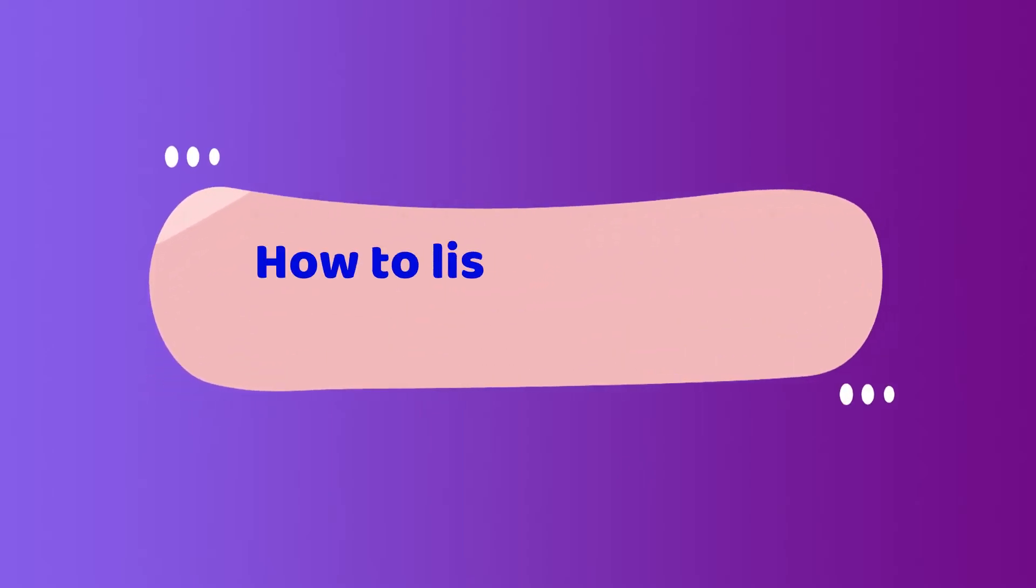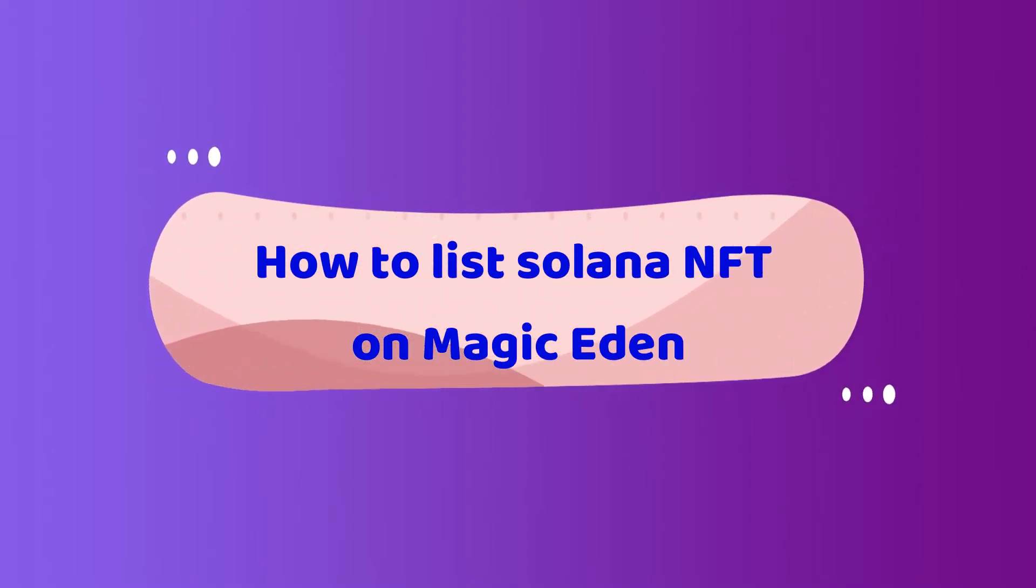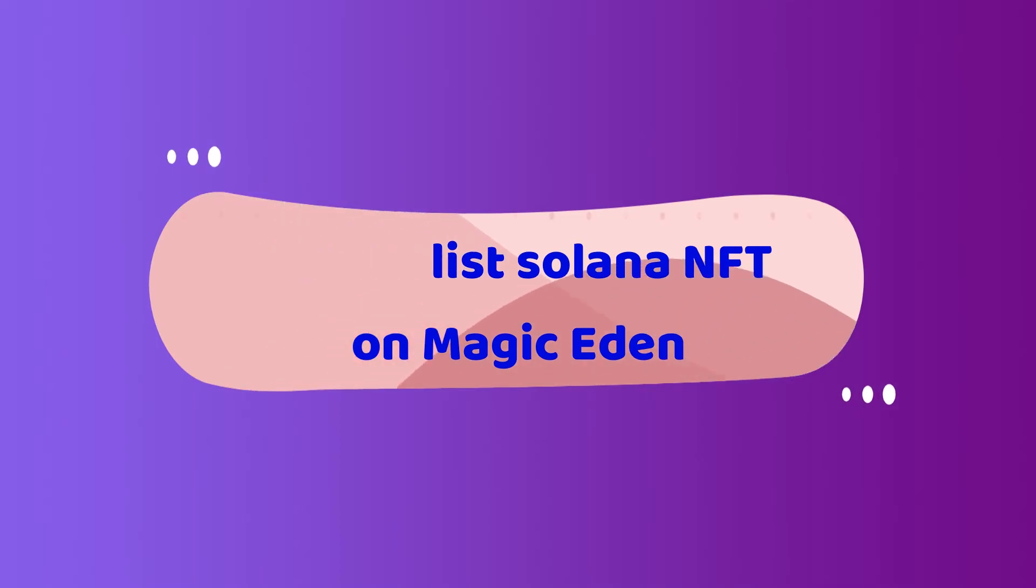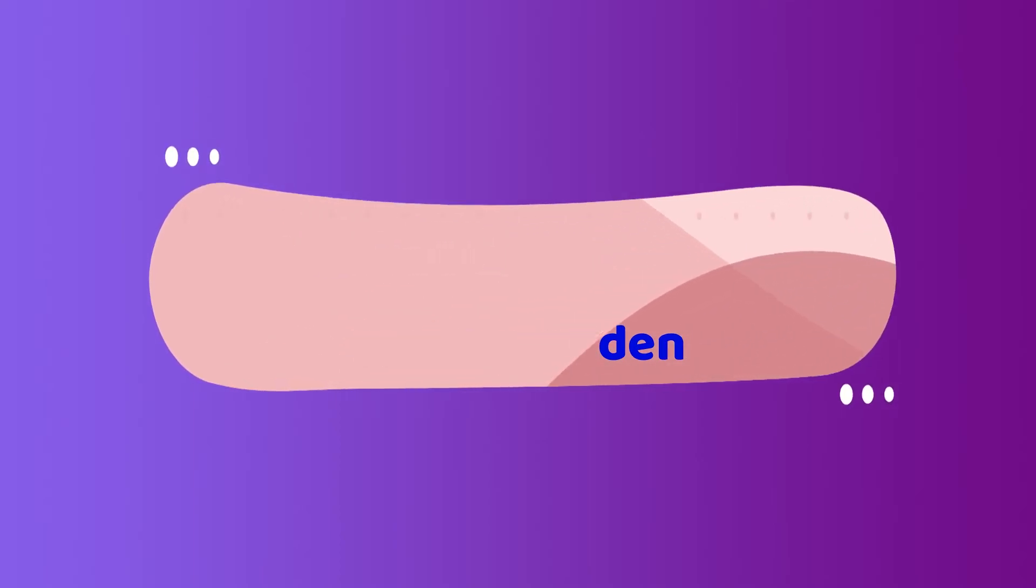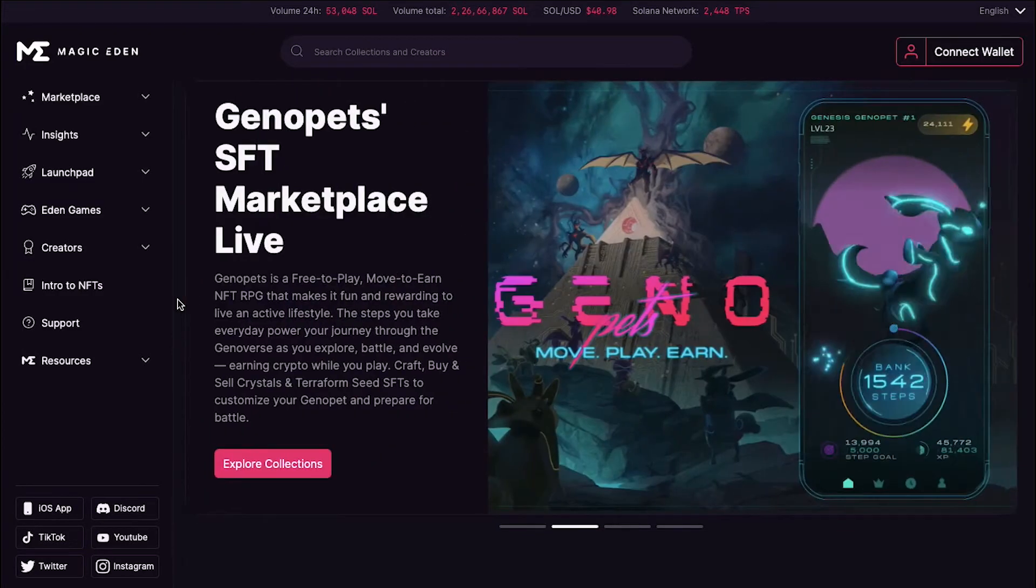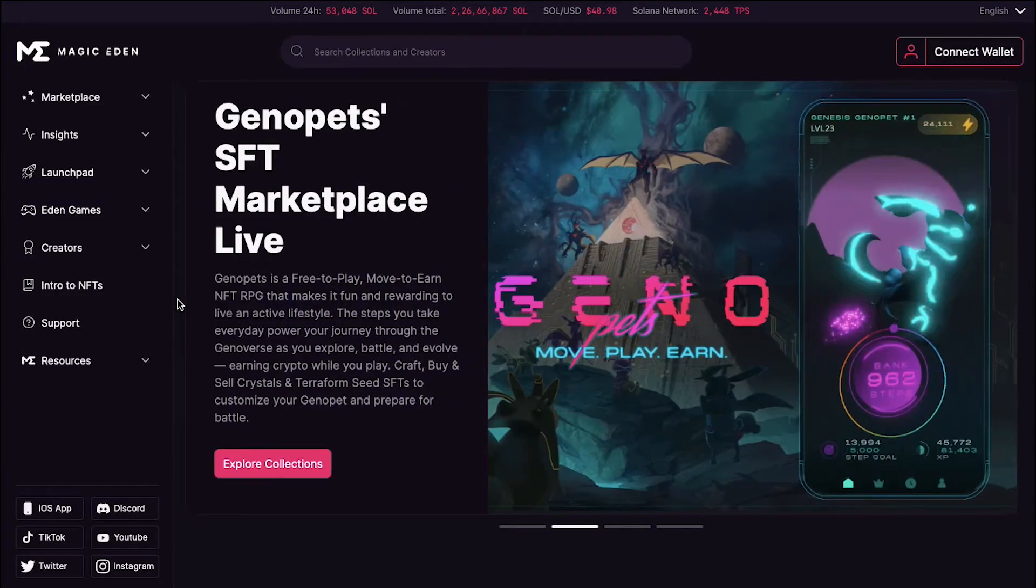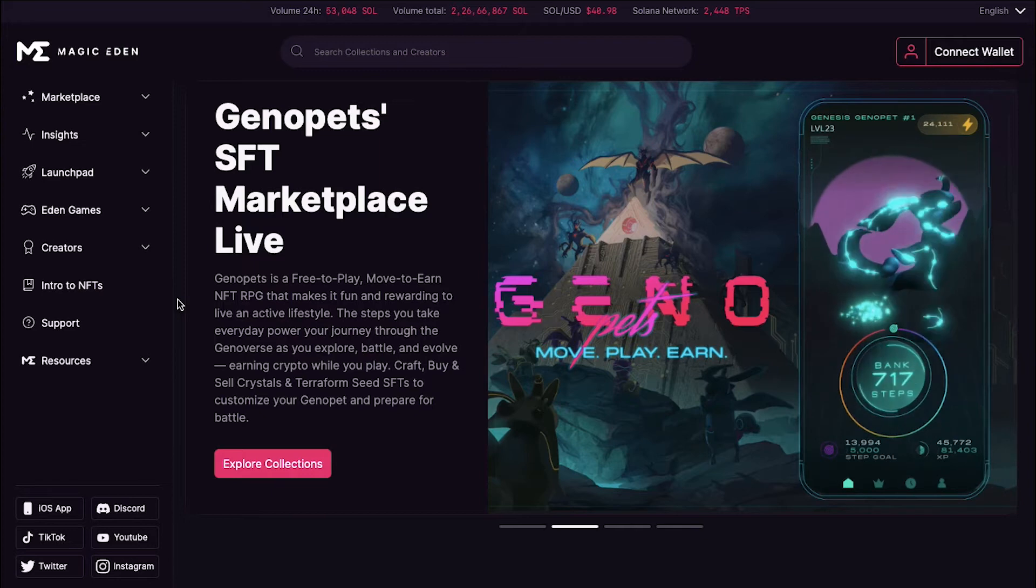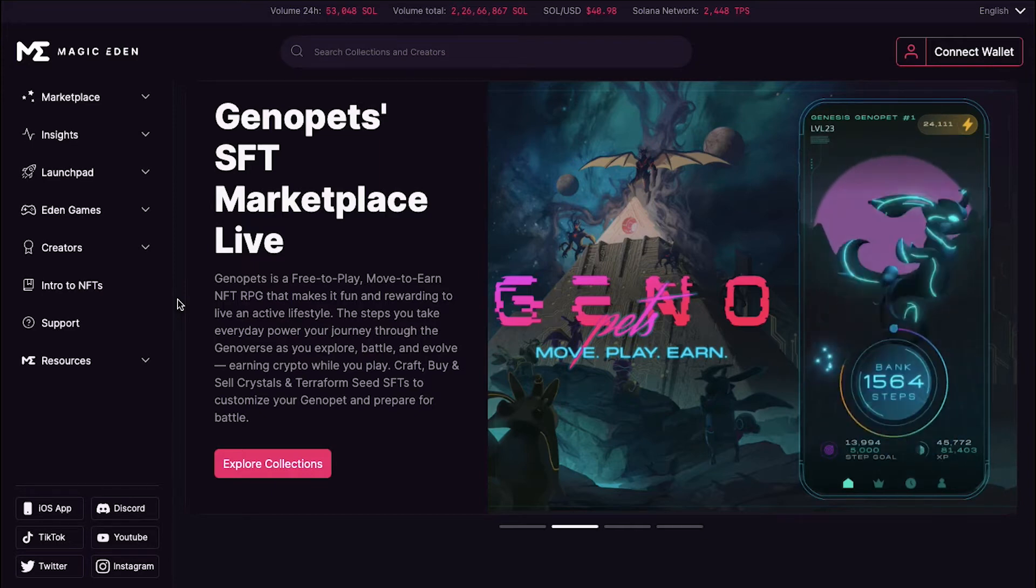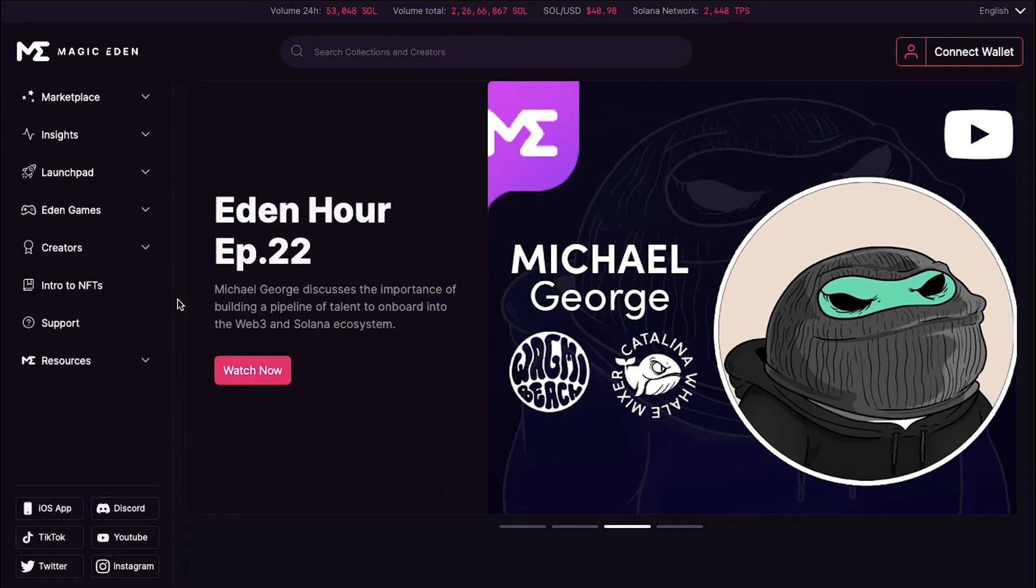Hello and welcome back to our channel. This video is all about how to list Solana NFT on Magic Eden. We are going to show you the steps for creating an account on Magic Eden and how to apply for your own listing on the Magic Eden platform. So watch this video till the end to better understand the complete listing process.